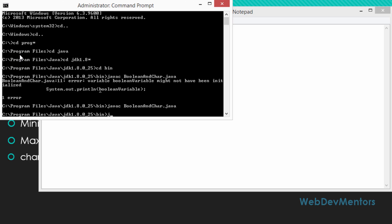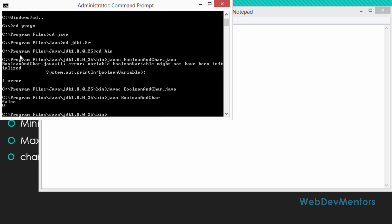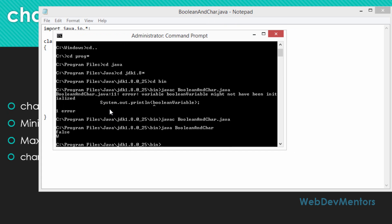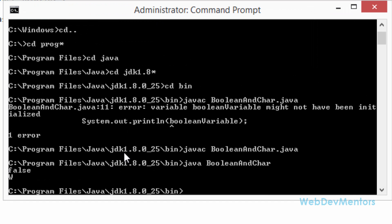So I'm going to run it now. So we have the values printed out, false and w. So if you can't see it clearly, I'm going to zoom in. You can see it now, it has false as value for the boolean value and w for the char.